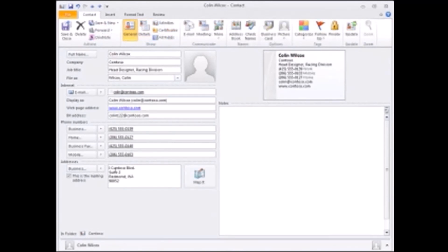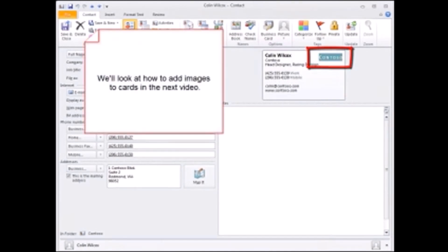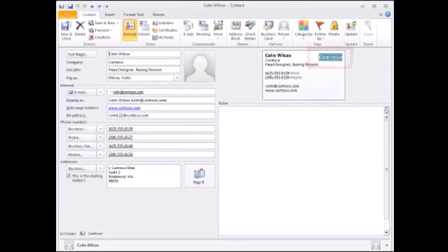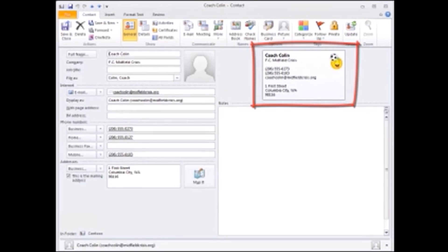In addition to the data, you can also include images such as your corporate logo, and we'll look at how to do that in the next video. You can also create cards for more than just work. For example, I coach a youth soccer team, so I have a separate business card that I send to my players and their parents.